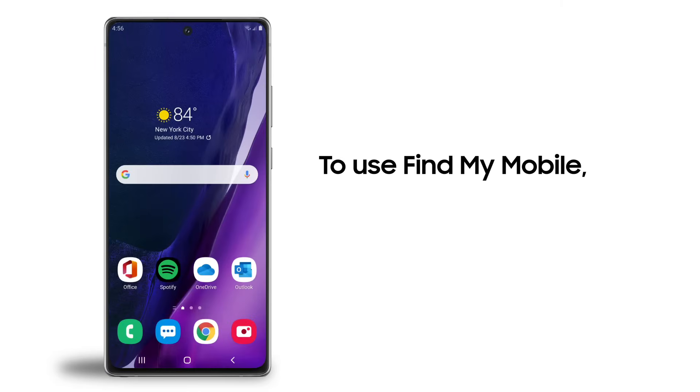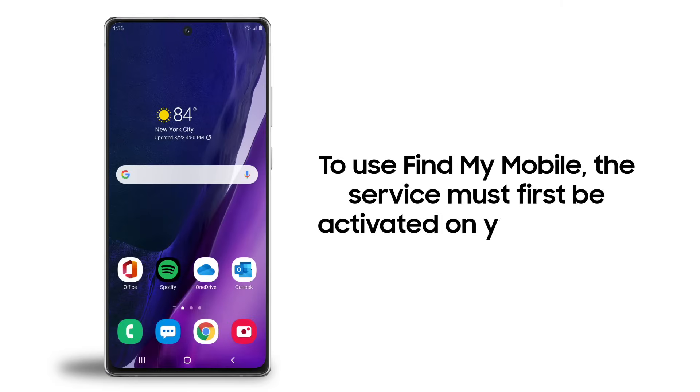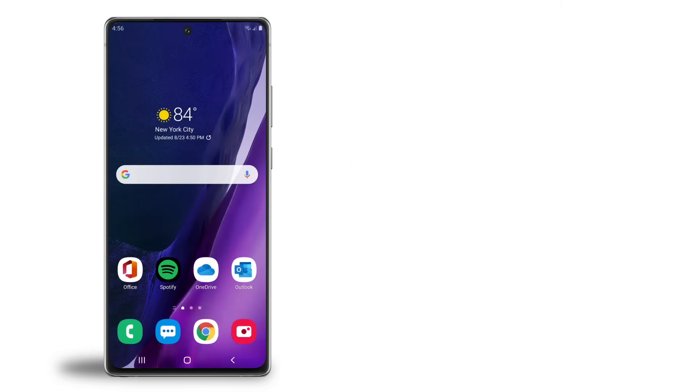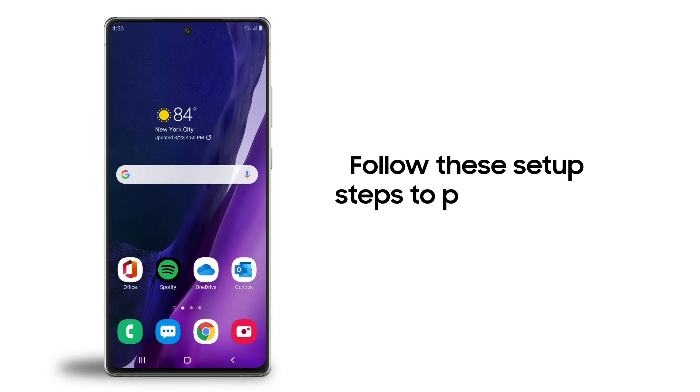To use Find My Mobile, the service first must have been activated on your device. As soon as you get a new Samsung mobile device, we recommend you follow these steps to set up Find My Mobile.